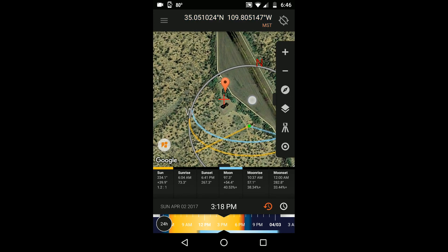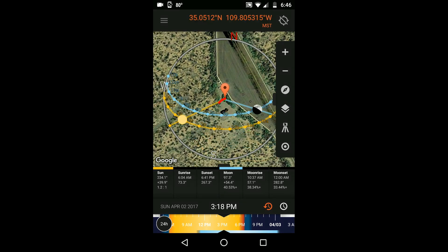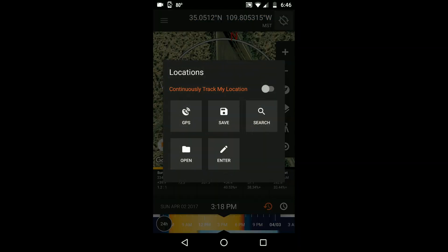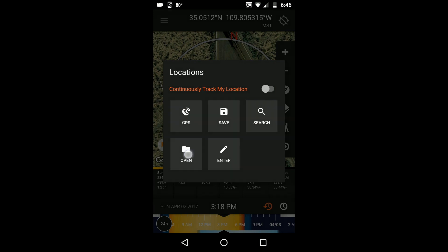When you have a location you know you'll return to, it's handy to be able to save your location for later use, and you can access your saved location easily by touching the open icon.